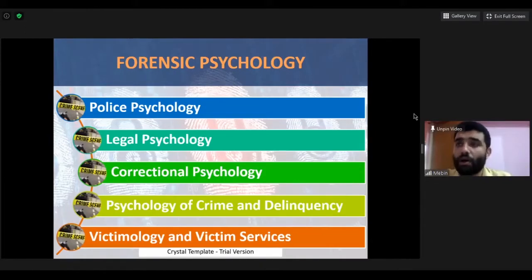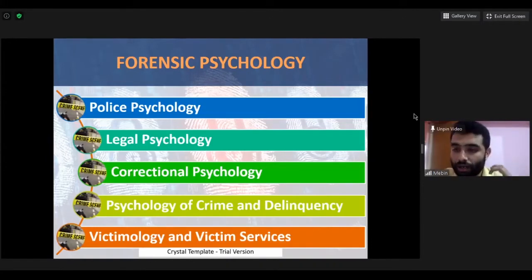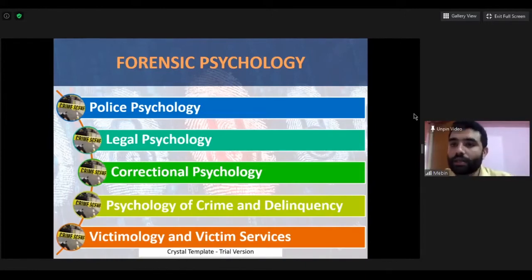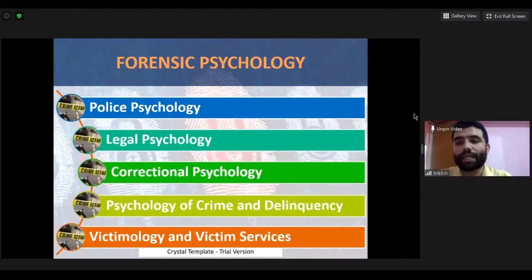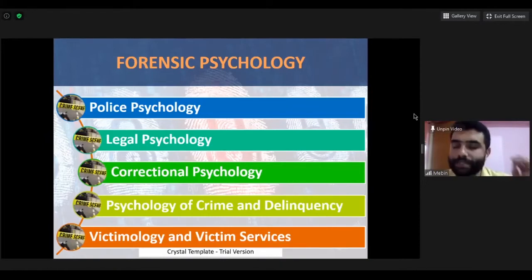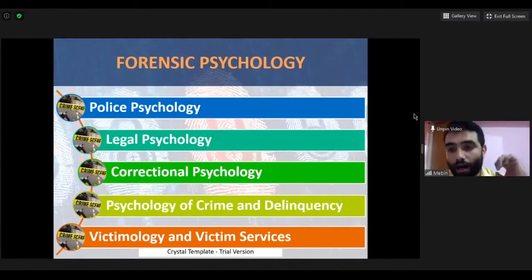Correctional psychology also deals with prison officers themselves, who face a lot of psychological stress and problems. It is the duty of the correctional psychologist to provide proper psychological management — for example, stress management training and increasing resilience for prison officers. These three areas — police psychology, legal psychology, and correctional psychology — are considered the applied areas of forensic psychology.